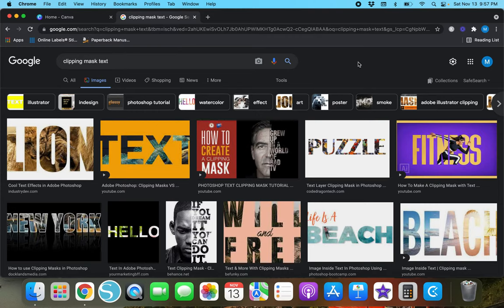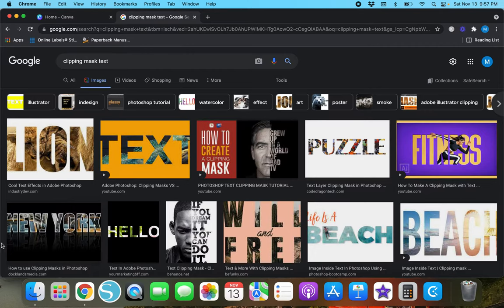I have a Google tab pulled up on Chrome right now and I typed in 'clipping mask text.' If you have ever wanted to put a picture into letters — kind of like this 'Life's a Beach' photo or the fitness lion — usually you have to use Adobe products like Illustrator or Photoshop. However, there is a way to do this using Canva, and I'm going to show you exactly how to create a clipping mask using Canva instead.